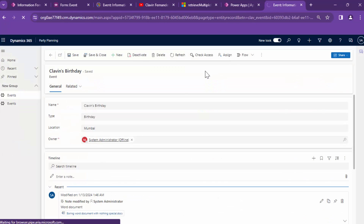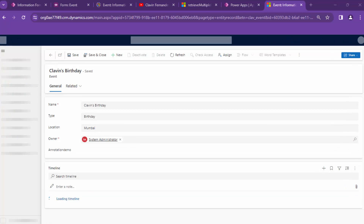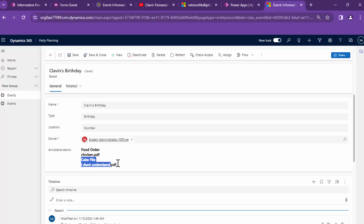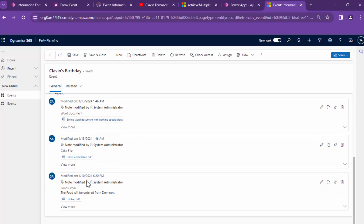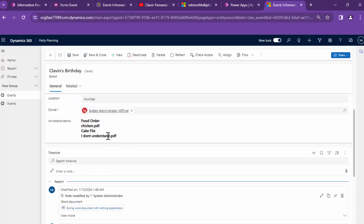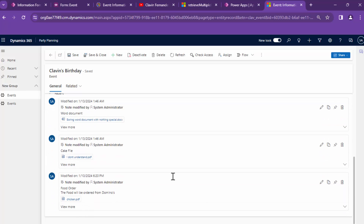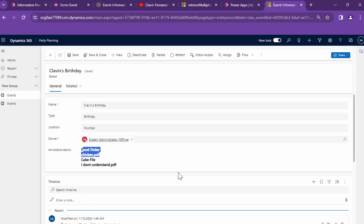I'll do a Ctrl+Shift+R hard refresh. It didn't render perfectly, but it has rendered. You can see it tells me the food order and the cake file — the cake file has 'I don't understand dot PDF' and the food order has 'chicken dot PDF'. Congratulations, you have understood notes and annotations. I know this was a little difficult but this is just the start, so stay tuned — I'm going to post something really powerful soon. Thank you.